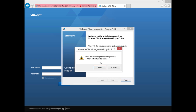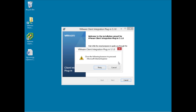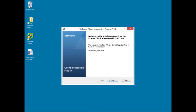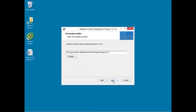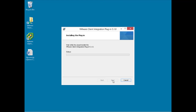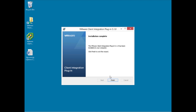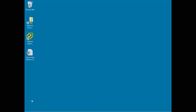We'll run this quick installation of the vSphere web client integration plug-in version 5.1. It says we need to close Microsoft Internet Explorer — I'll do that, click retry, click next, accept the license terms, and proceed with the installation. With the installation complete I'll click finish and then restart our browser.